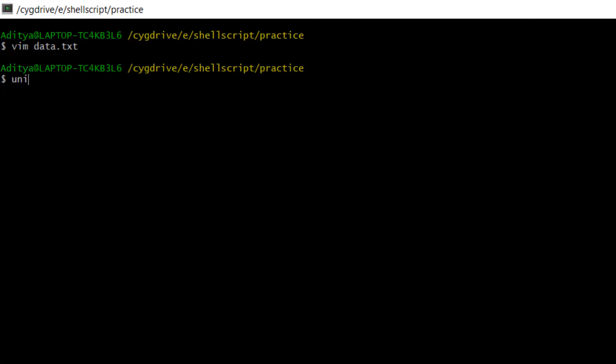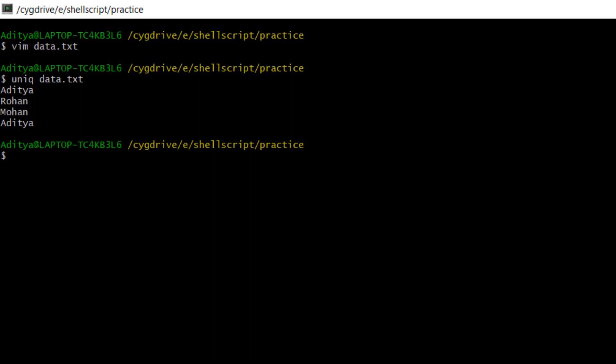Now I will use the uniq command. By default, we don't have to use any option. By default, it will discard all repetitions of values — if multiple names are the same in a file, it will print only one. For example, I have mentioned Rohan two times, so it will print only one. Now let's execute uniq data.txt. You can see that Rohan came only once, but Aditya came twice — that's because uniq command only works in consecutive order.